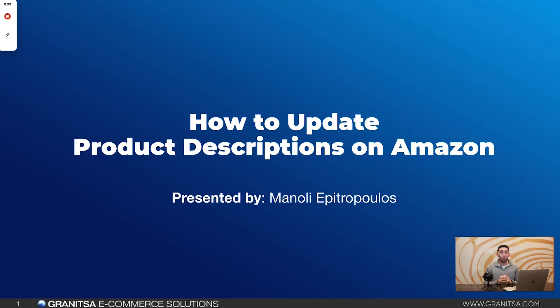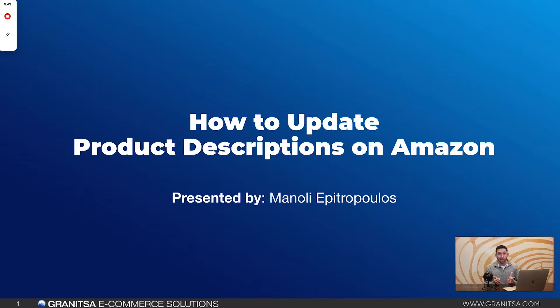Hey guys, my name is Manoli and today I'm going to show you exactly how to upload product descriptions on Amazon in five easy steps. Let's get right into it.